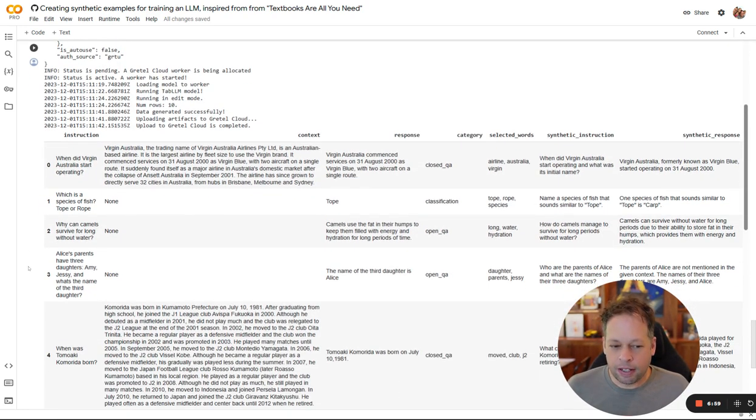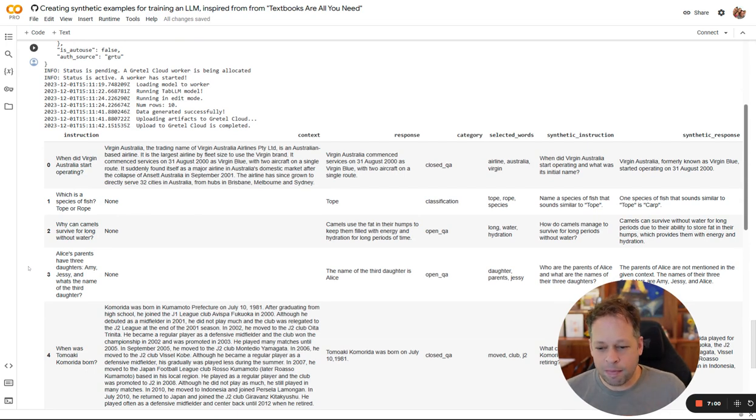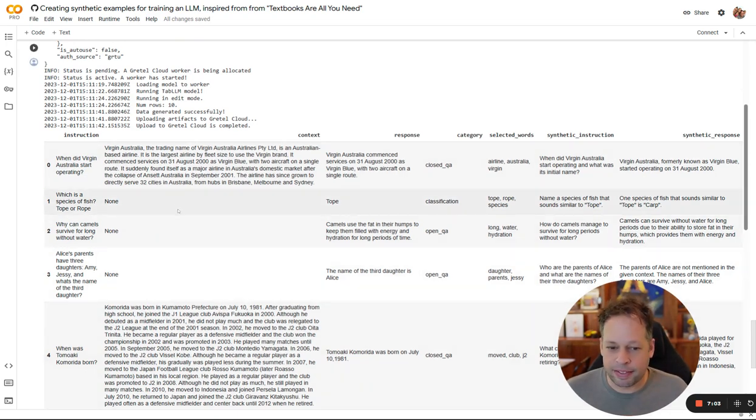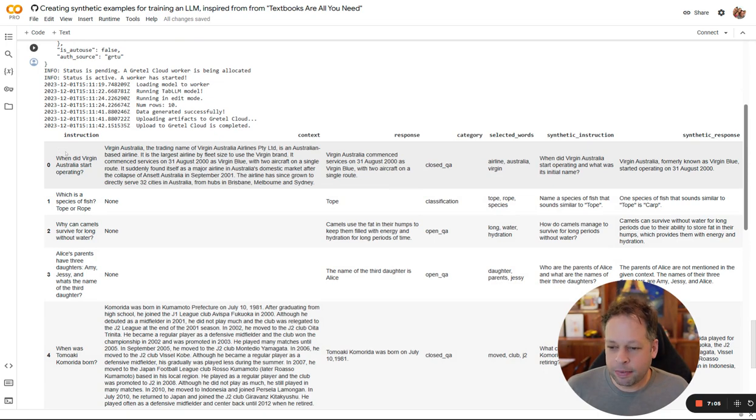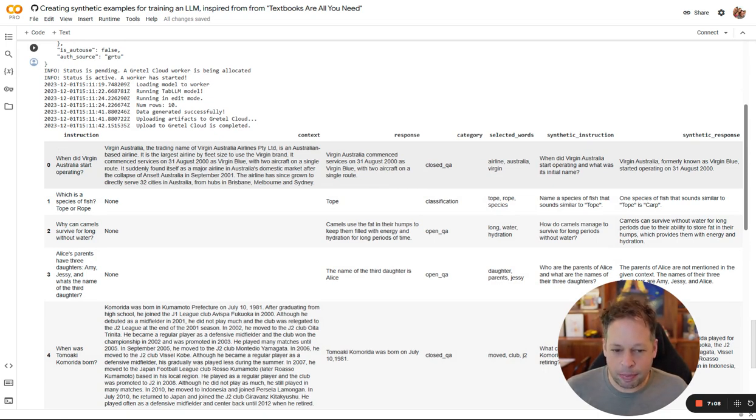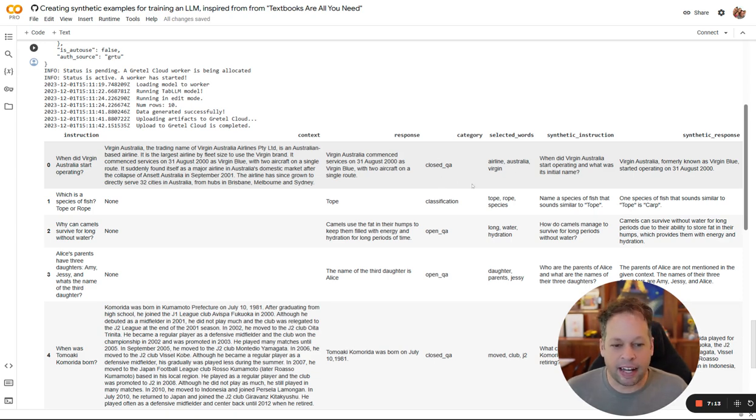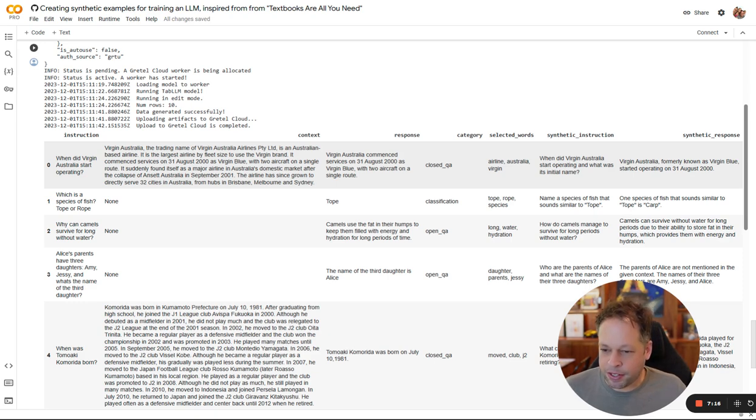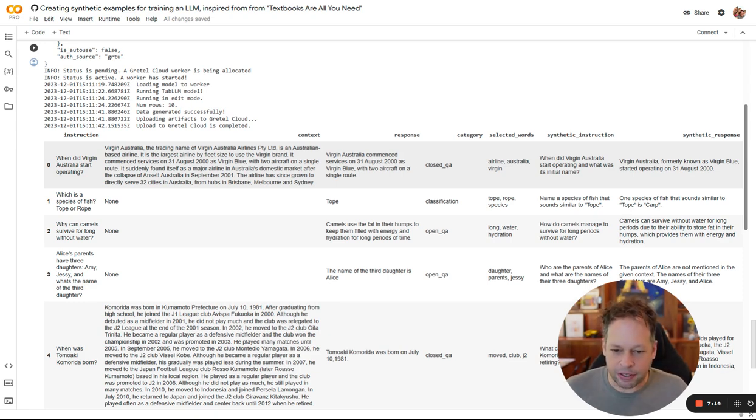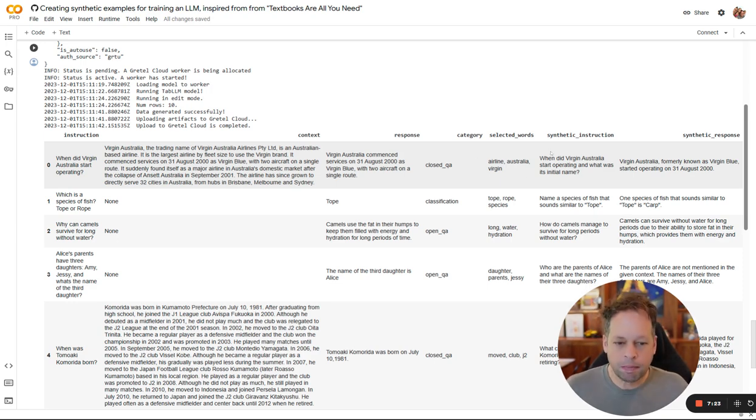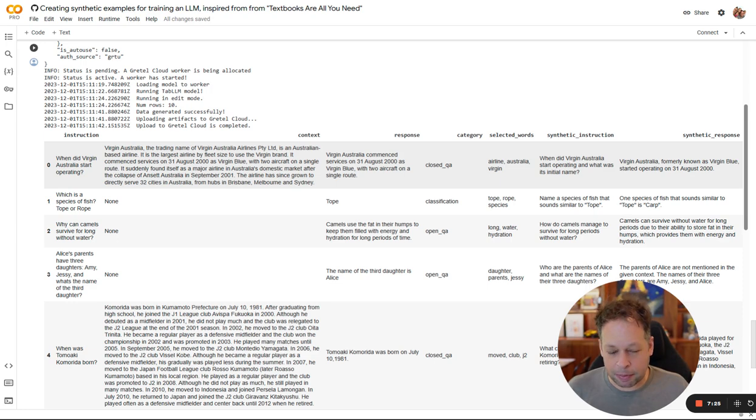So a lot to read here, but let's go through and look at a couple examples and see what happened. Here's the original instruction. Here's the context. Here's the original response. Here's the selected words that we're asking it to include and we're asking to create something that matches this category. The original question, when did Virgin Australia start operating? And then here you get a relatively nice answer. It was generated by a human while working in Databricks. Here's our synthetic textbook quality instruction and response.